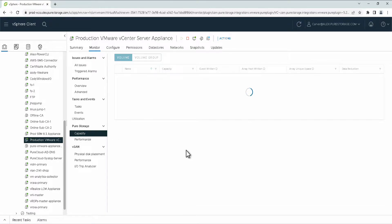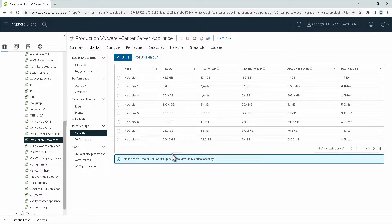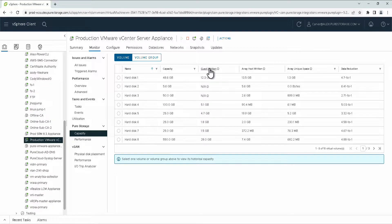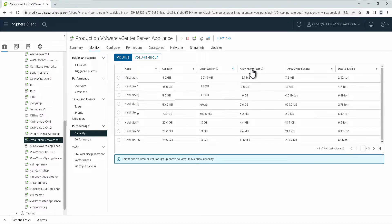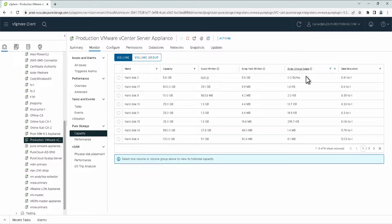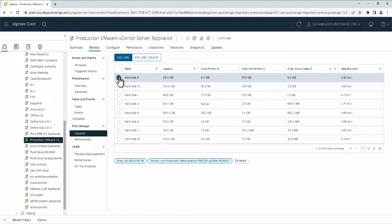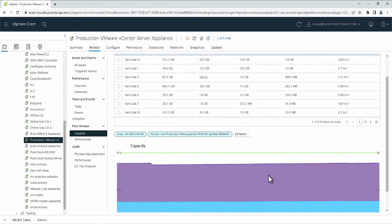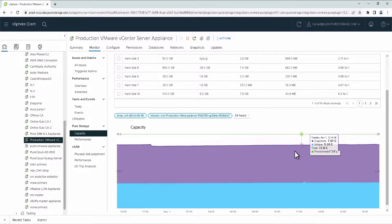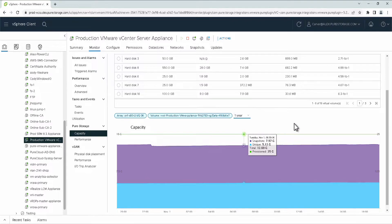For capacity, you can look at the capacity changes over a period of time and a summary for the existing virtual disks for this virtual machine. These can be sorted by the guest written, how much is written on the array, and then what the array unique space is. By selecting one of these, we can actually see what the metrics are reported for capacity on an individual volume. This period can be seen at 24 hour, 7 day, 30 day, 90 day, or one year level.